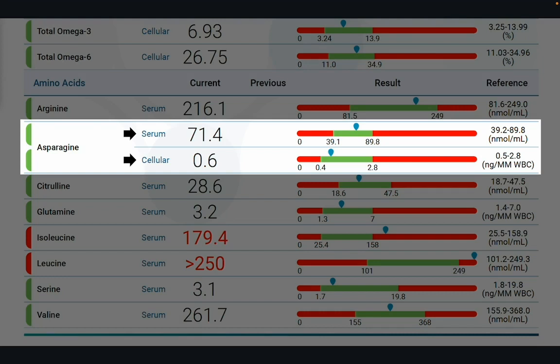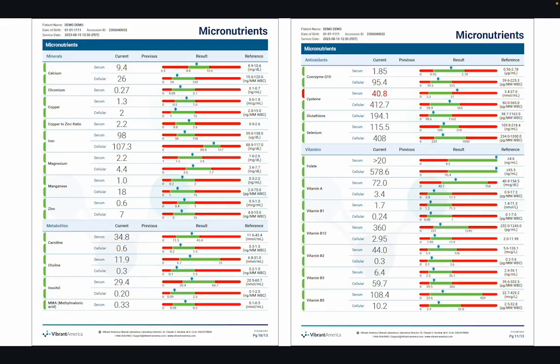Scrolling down to the amino acid section, we see that asparagine has two values: one reflecting the serum level and the other reflecting the intracellular level. Continuing to scroll, you can get insight on both serum and intracellular levels of most minerals, metabolites, antioxidants, and vitamins.